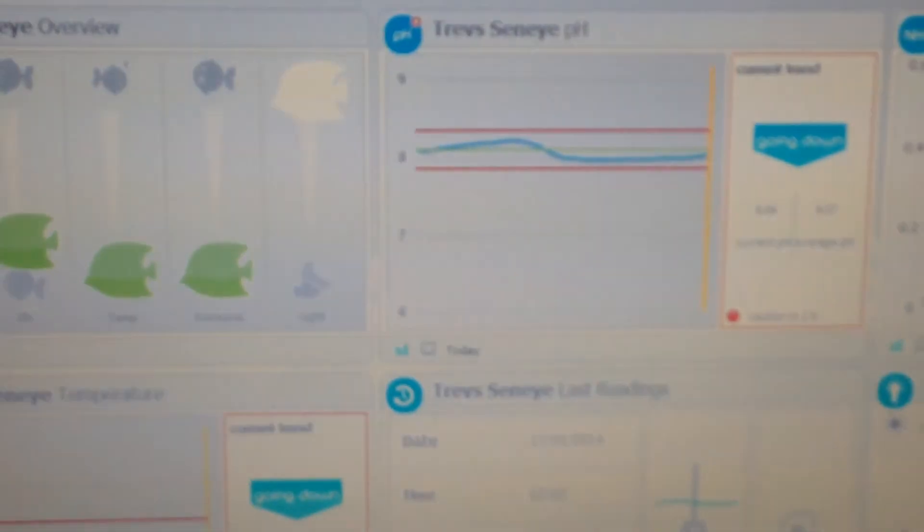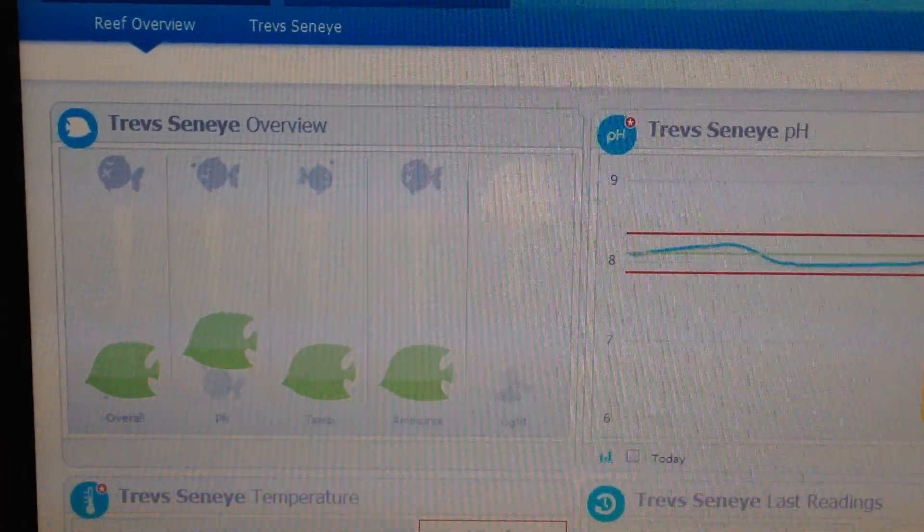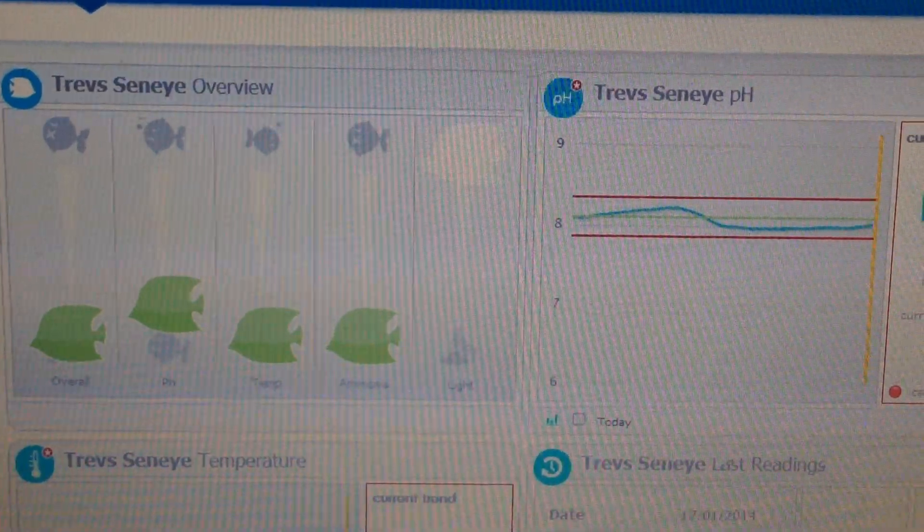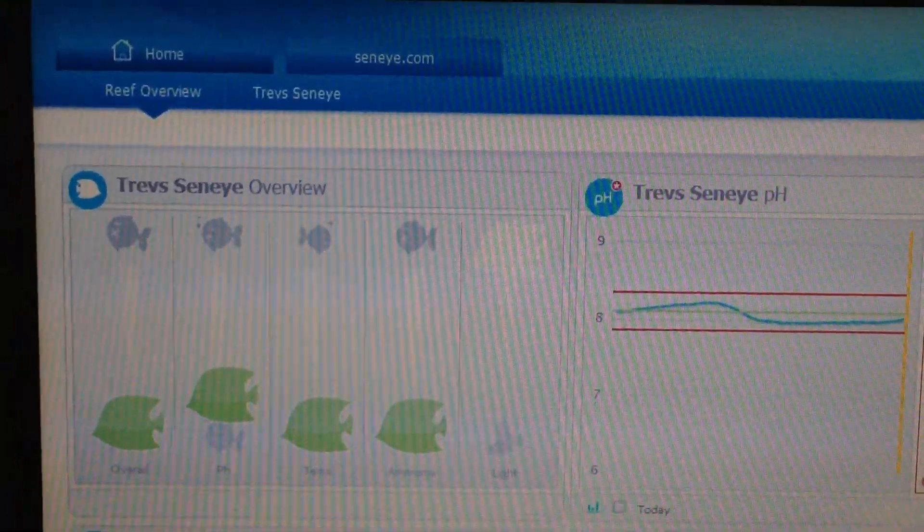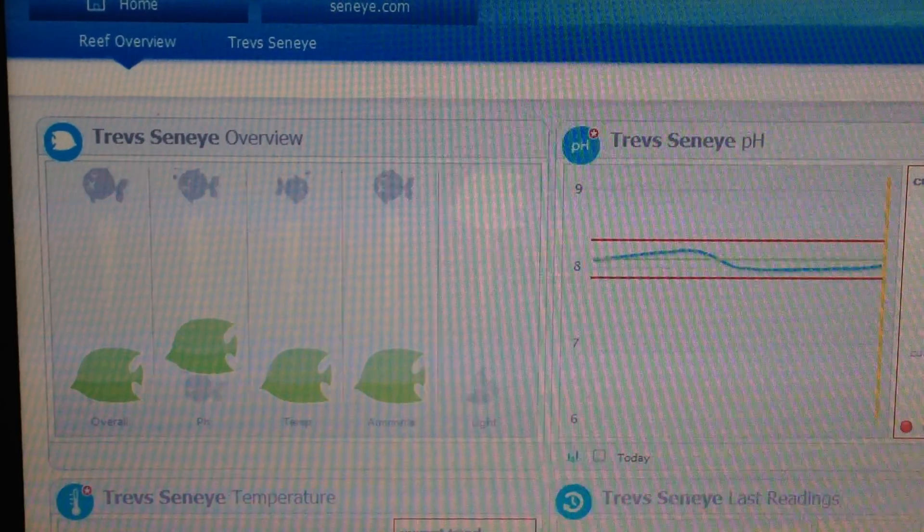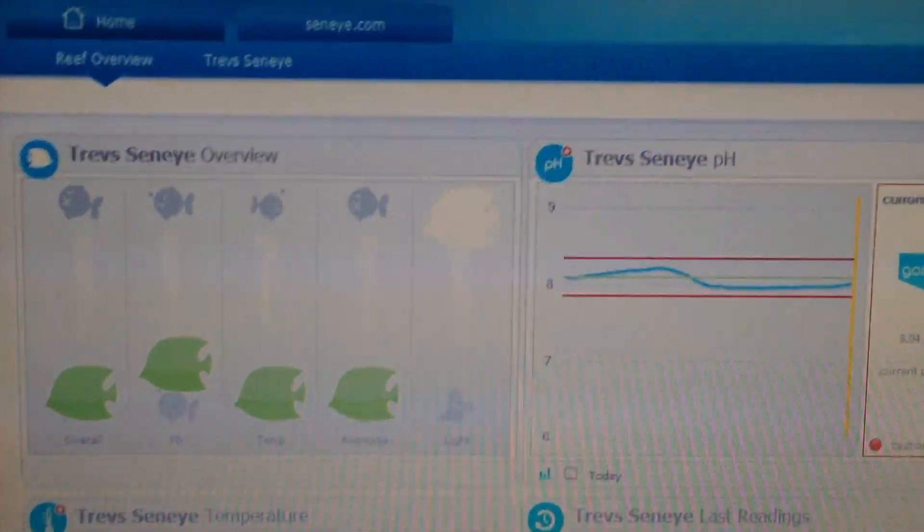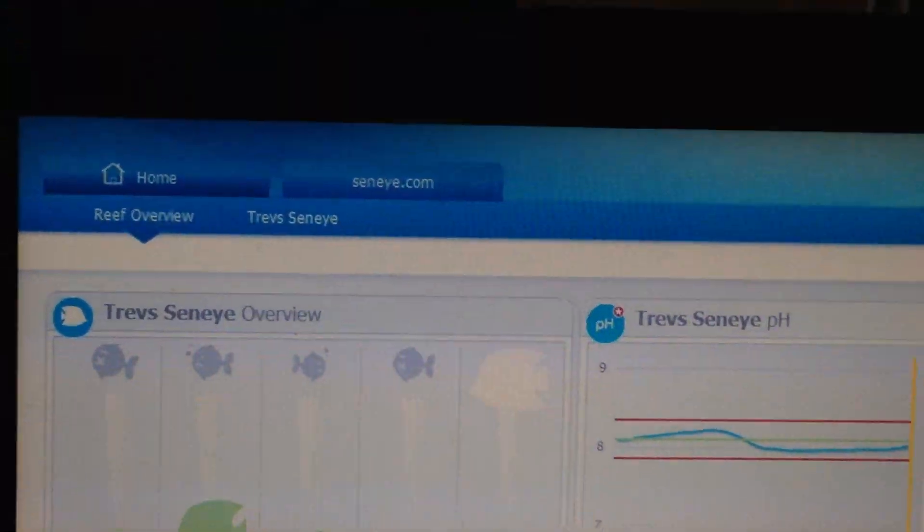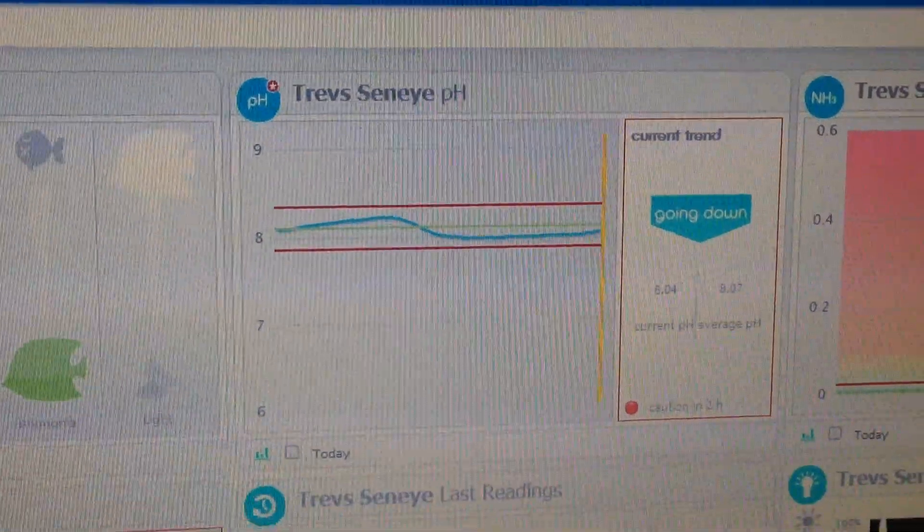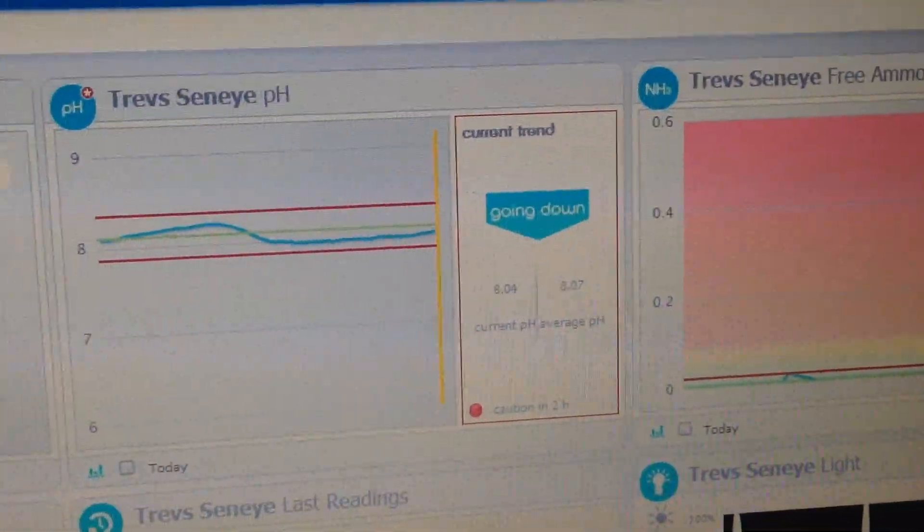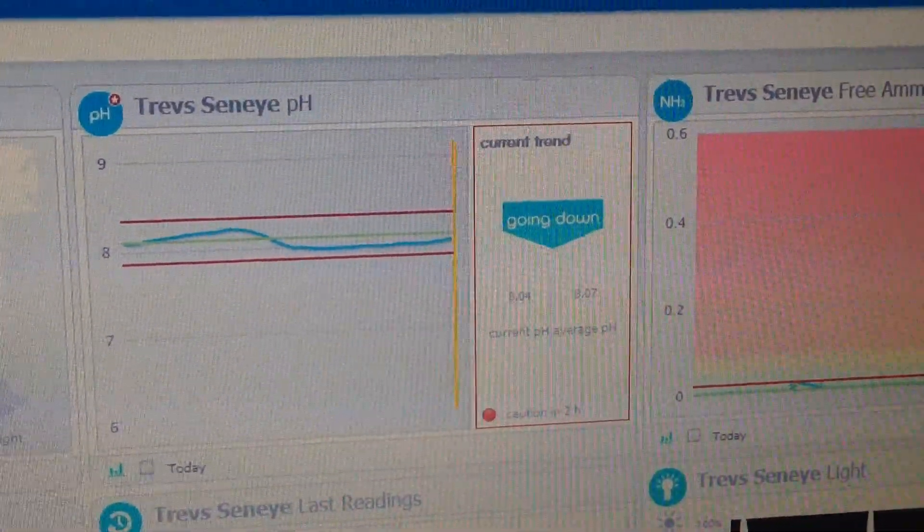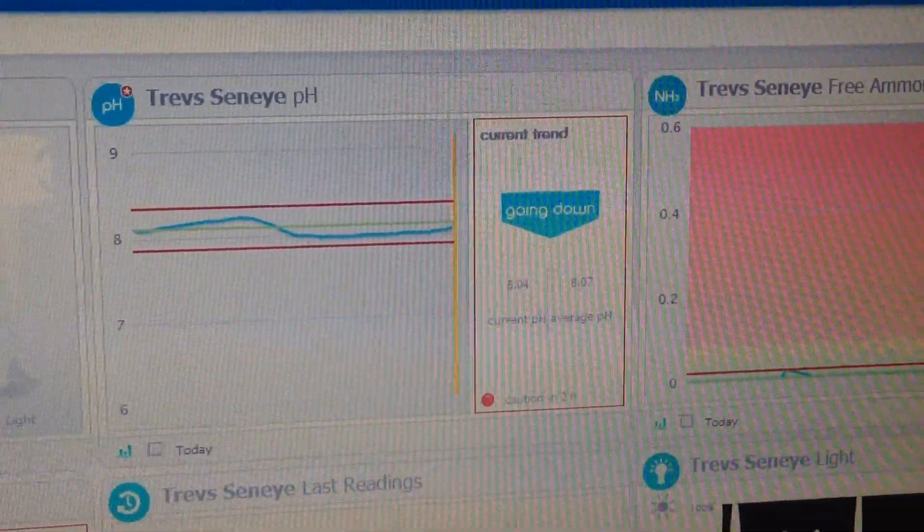I expect there's other devices out there that do something similar. I'm not aware of any yet because I'm fairly new to this marine tank forum and the whole hobby. But yeah, this is ideal. This is what I wanted. So I hope that was useful to someone. I'll catch you later.